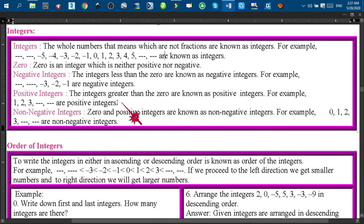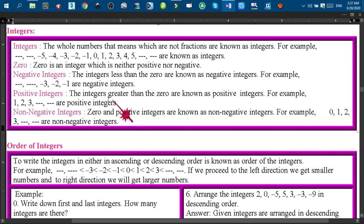Similarly, the integers which are greater than 0 are known as positive integers. For example, 1, 2, 3, 4, 5, and so on are the positive integers. All of those positive integers are on the right side of 0.